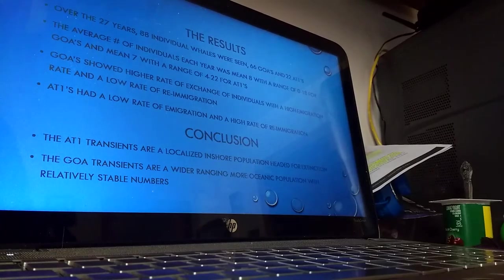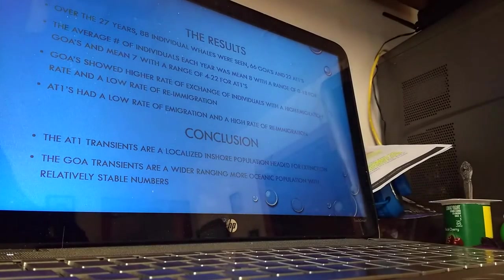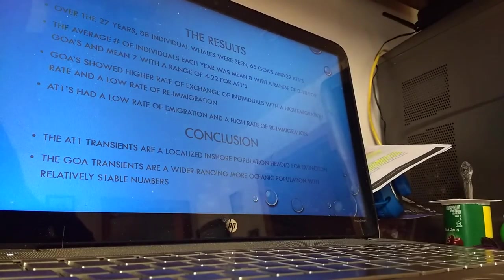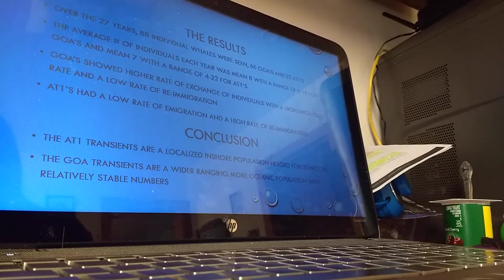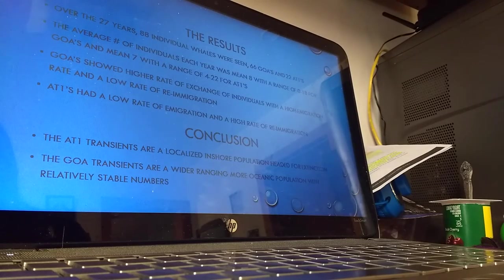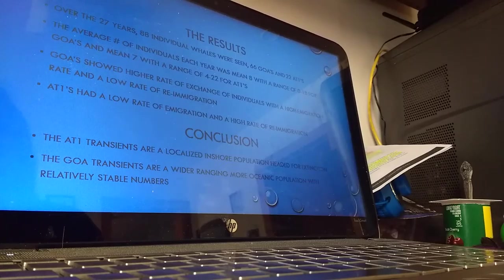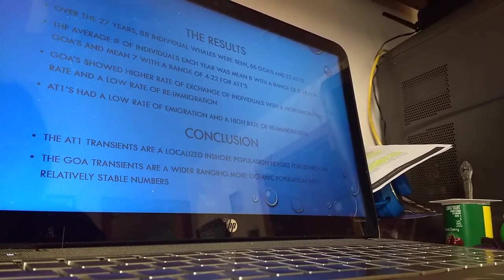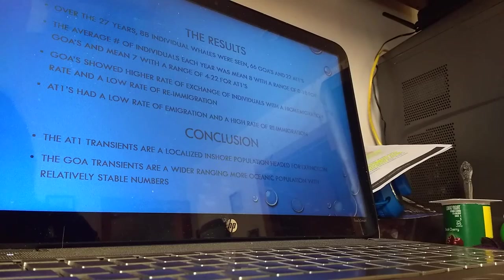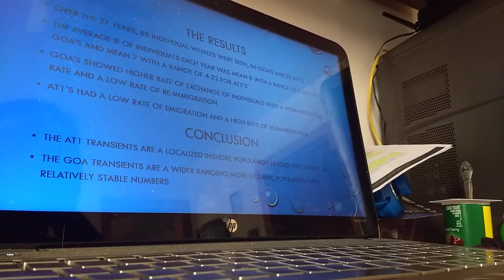The results: over the 27 years, 88 individual whales were seen, 66 were Gulf of Alaska transients and 22 were the AT1 transients. The average number of individuals each year was a mean of 8 with a range of 0 to 18 for the Gulf of Alaska transients, and a mean of 7 with a range of 4 to 22 for the AT1 transients.